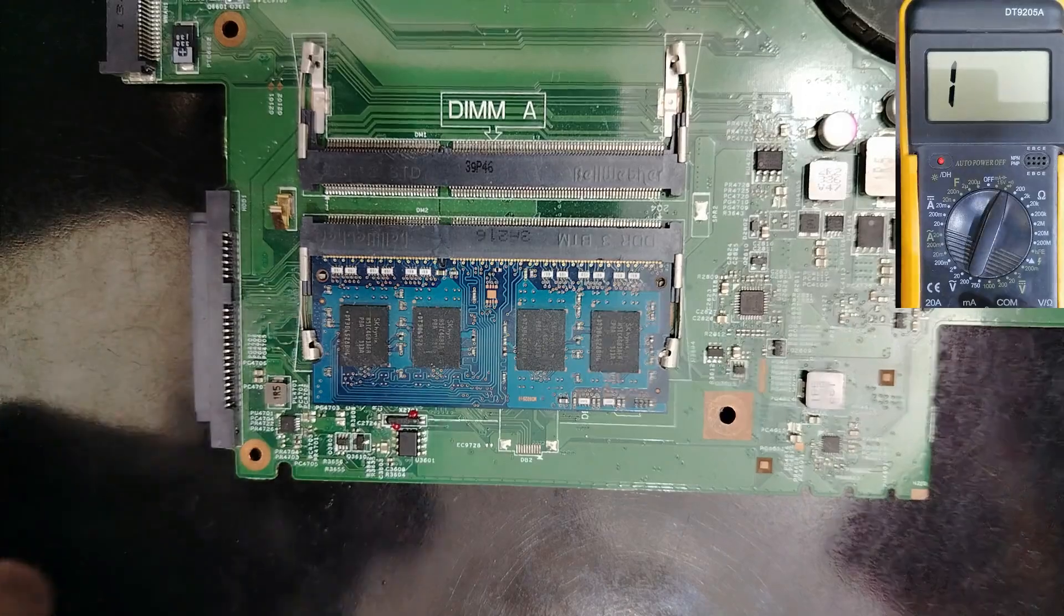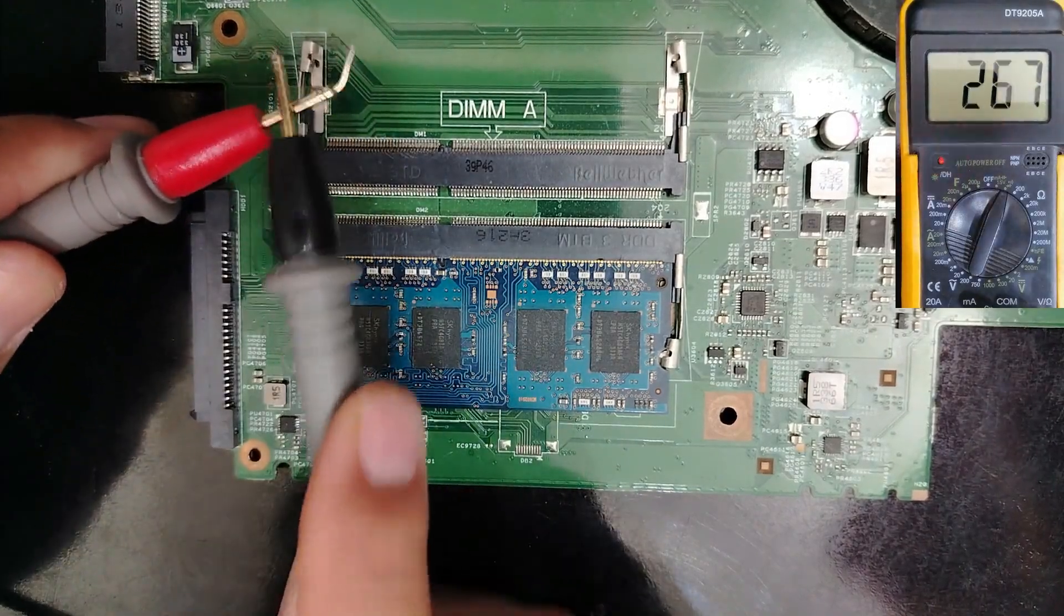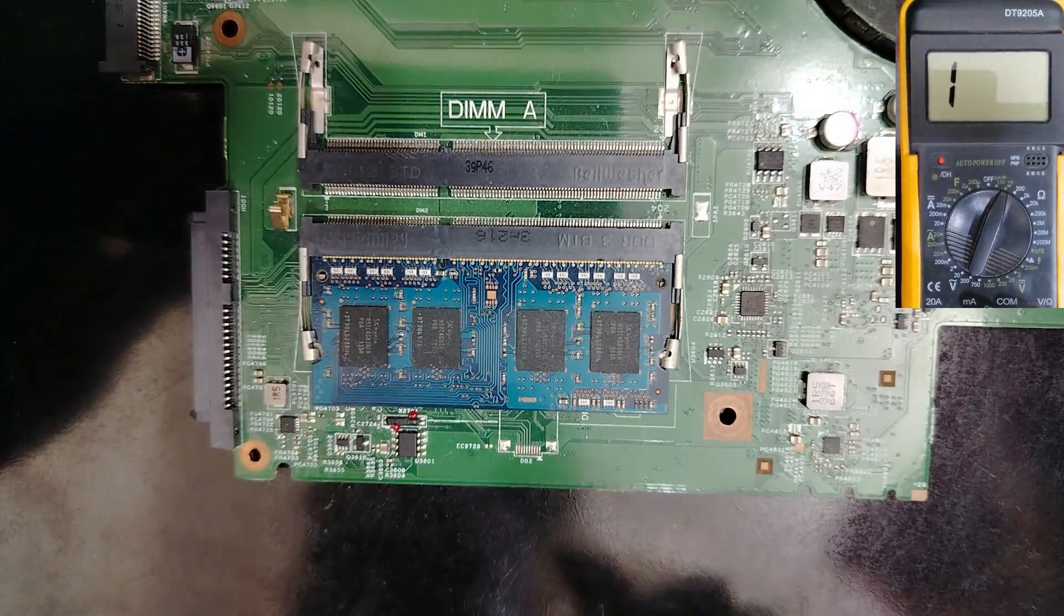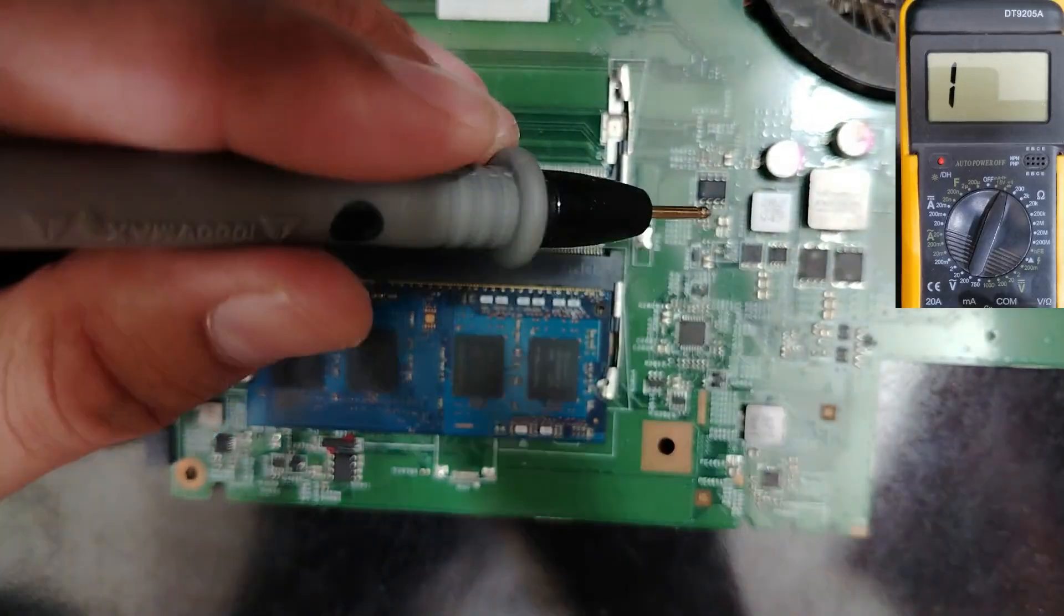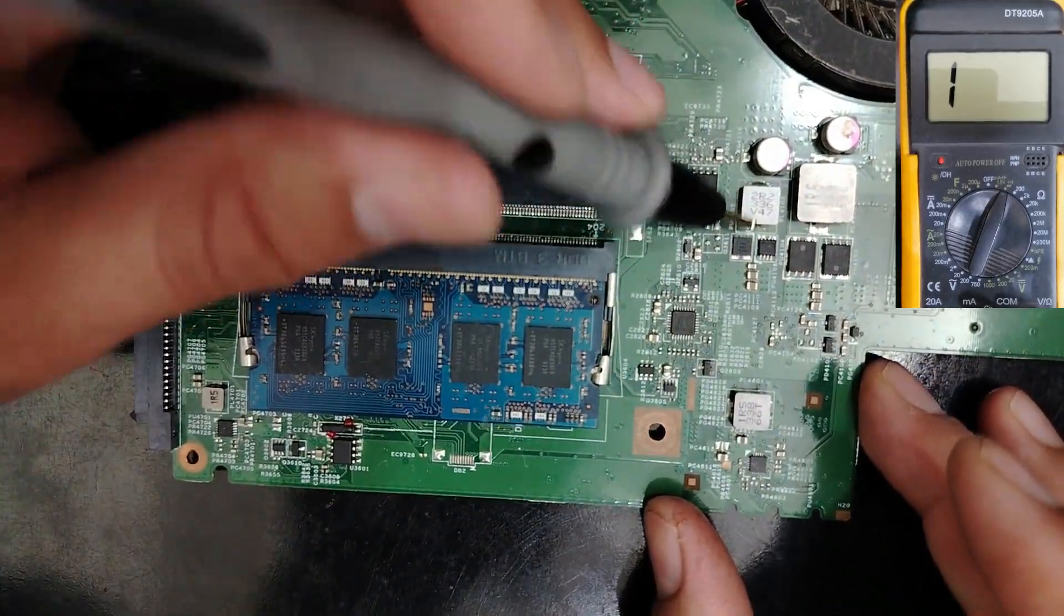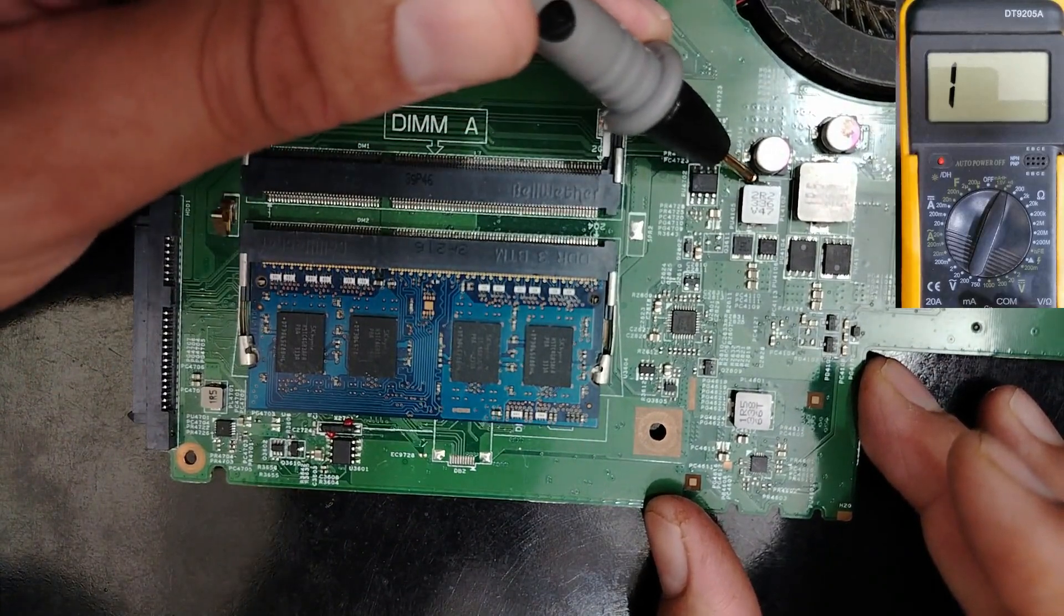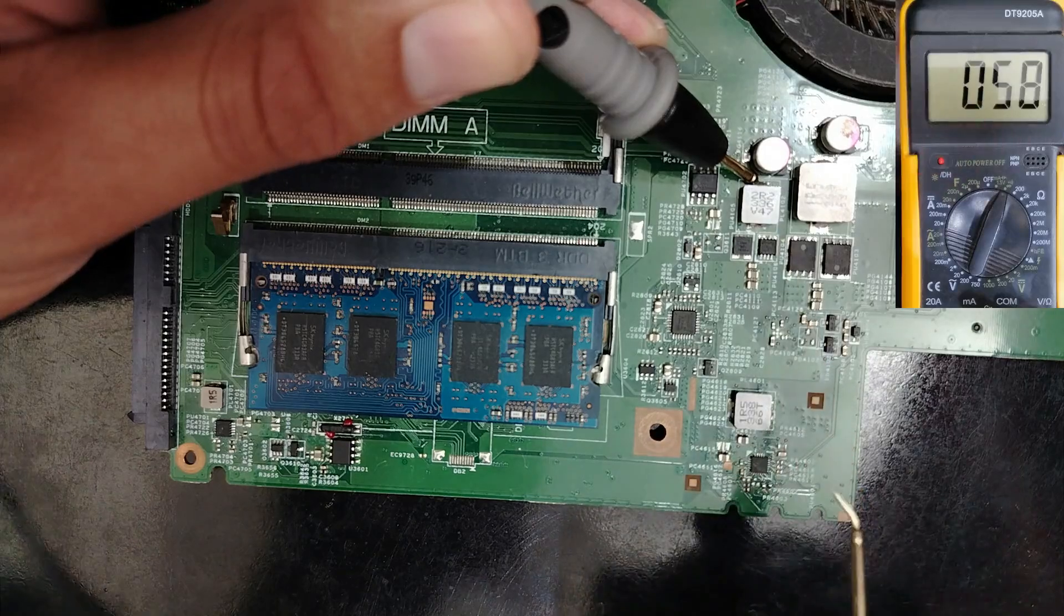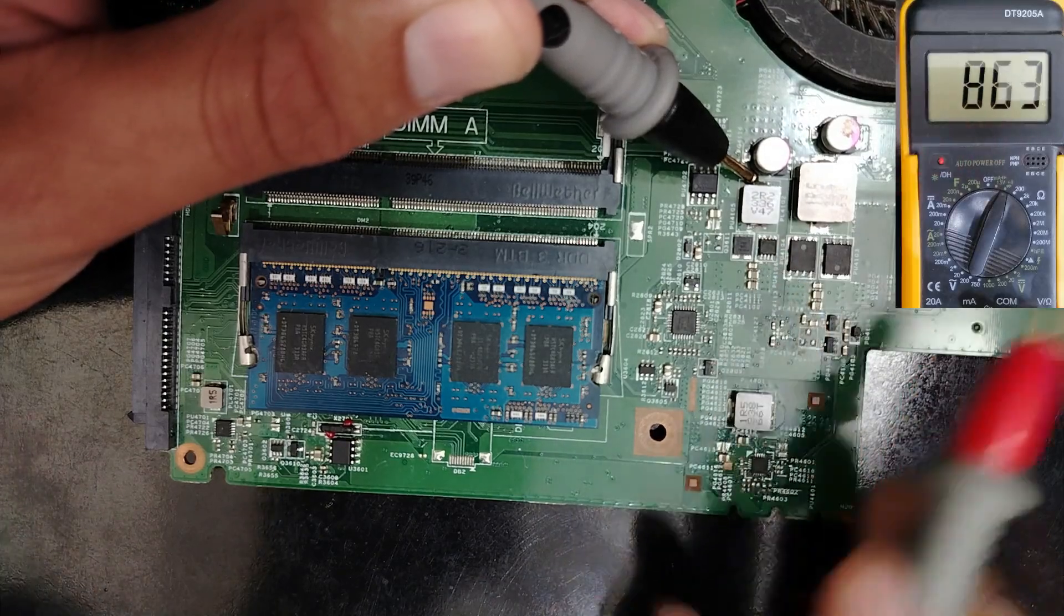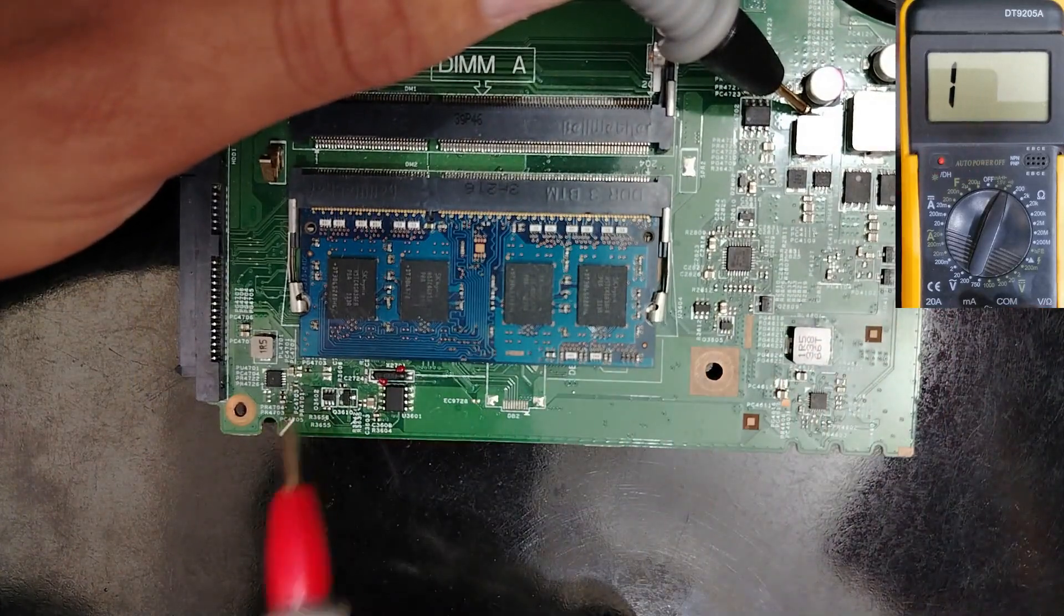Let's put the multimeter again to the continuity option over here. So let's check. Continuity option seated correctly. So, if I put one probe in this inductor, in 3.3 volt inductor, let's put it here, for example, because it's the same thing.